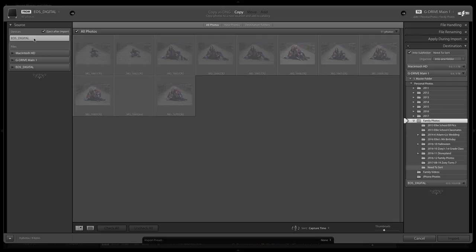But here's the mistake that people make. From this point, they just hit Import — that's it. They go in here, hit Import, and don't make any other changes or decisions. What happens in this instance is that your photos are going to end up going, most likely, directly onto your computer's hard drive and stored in some random place.